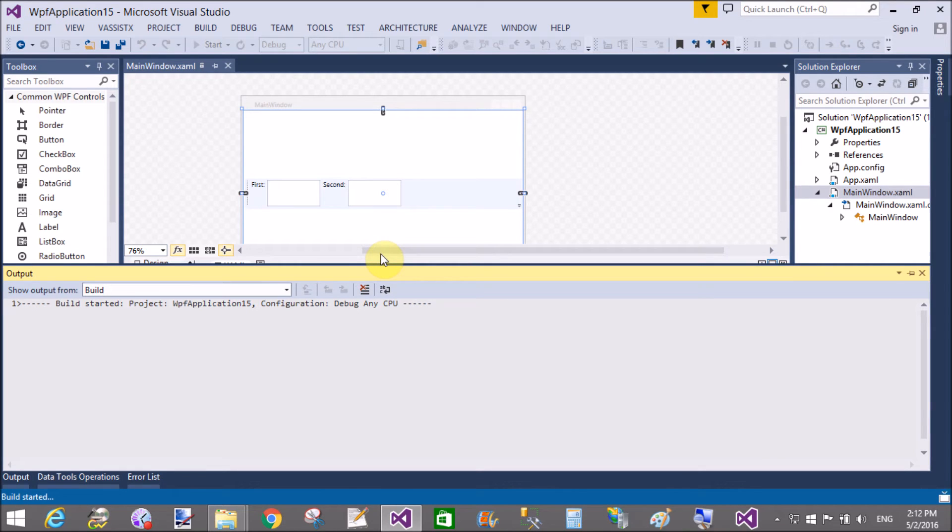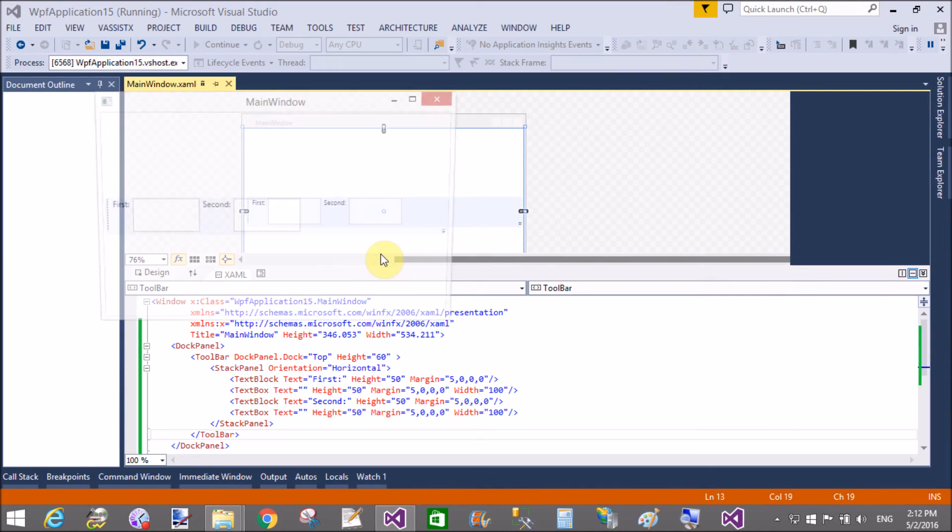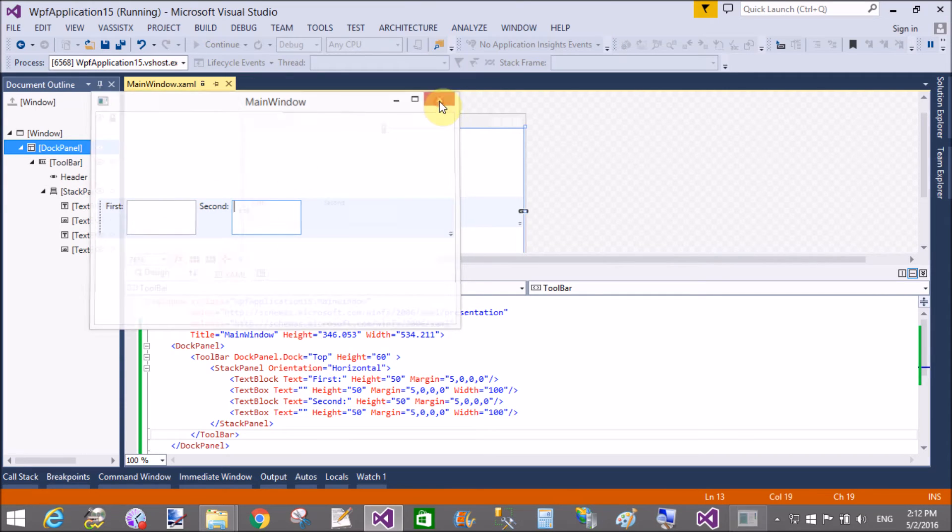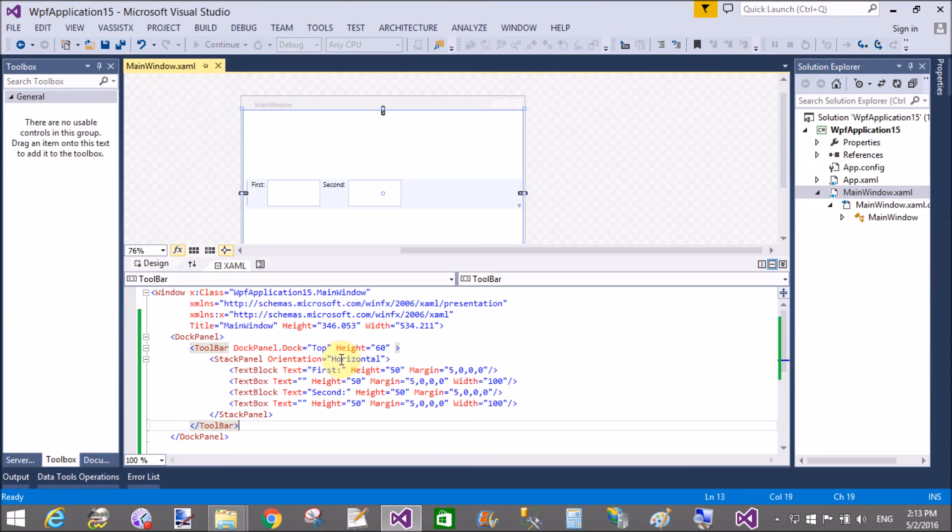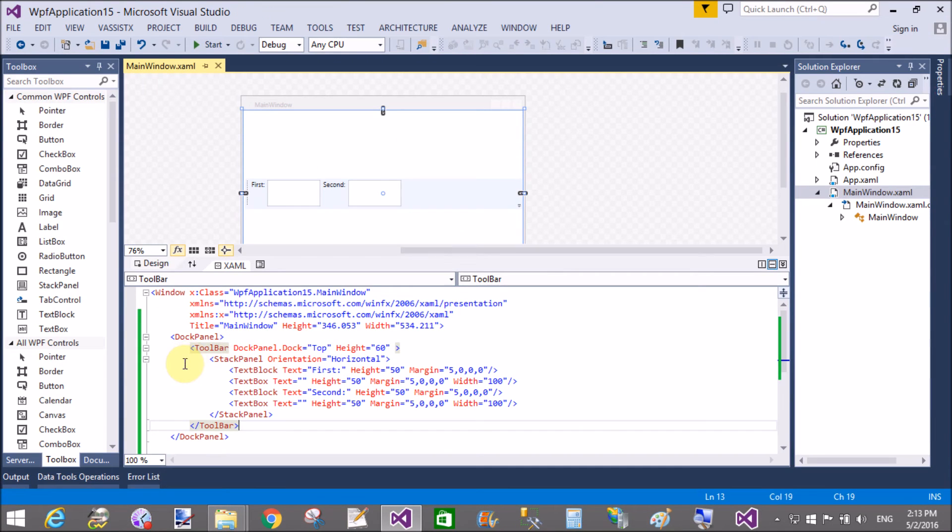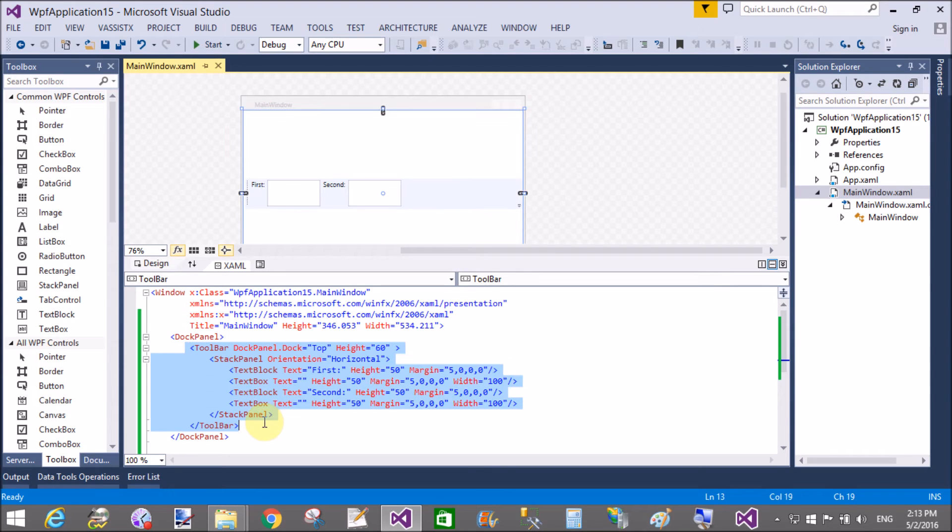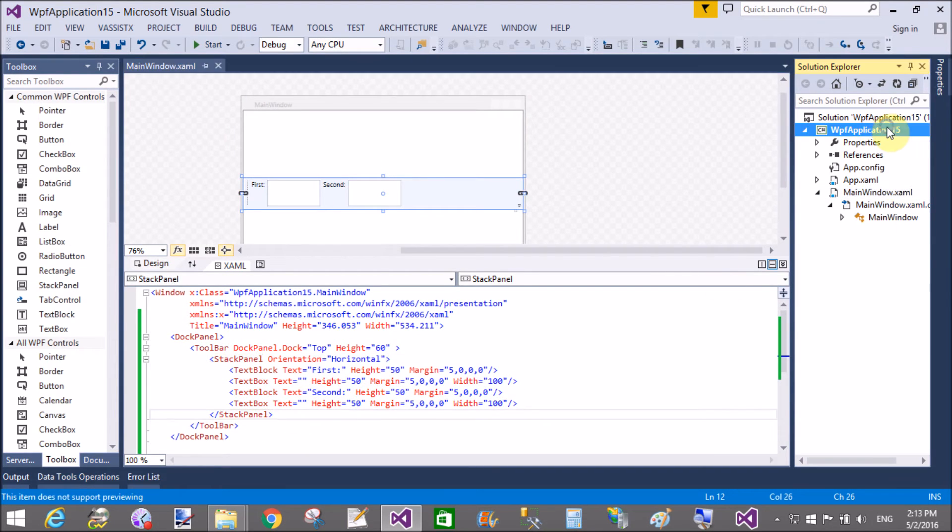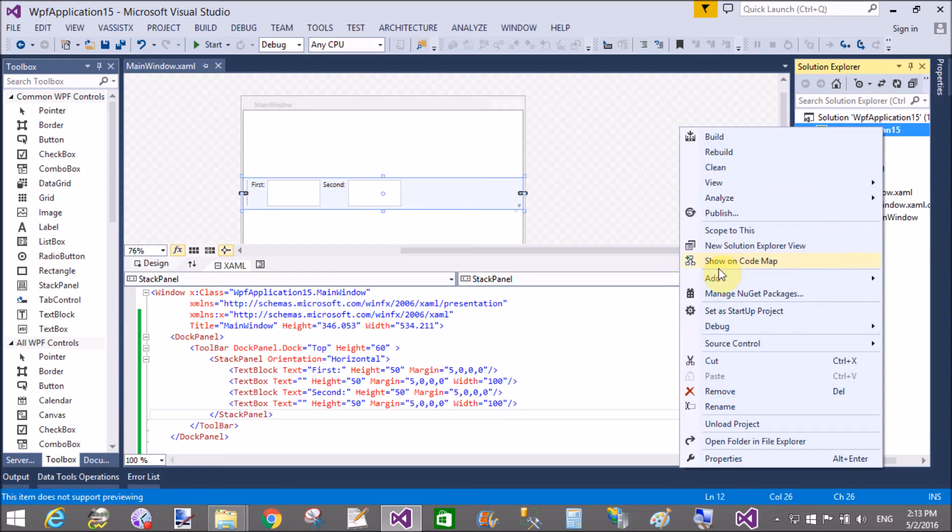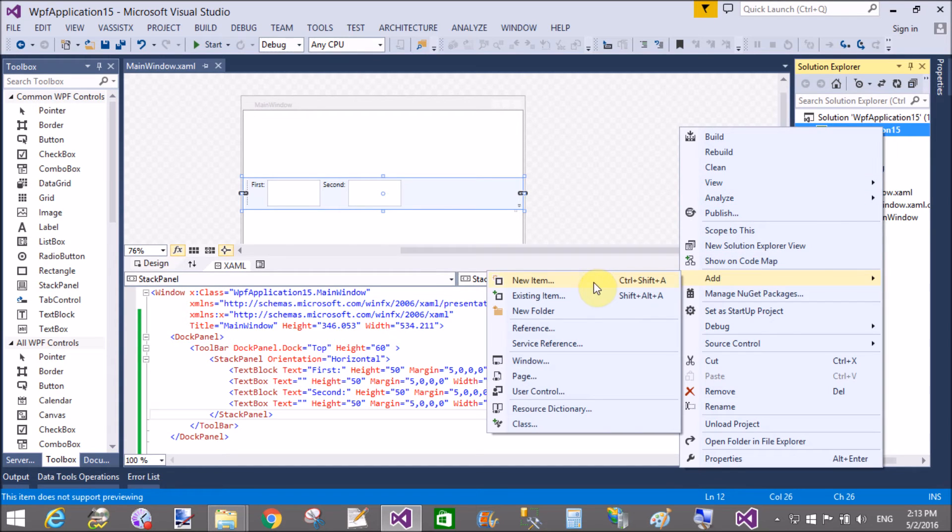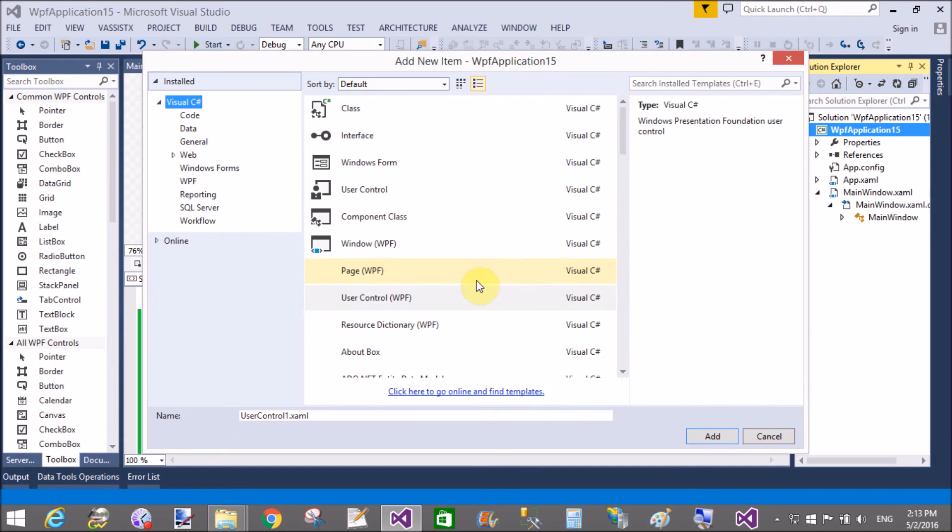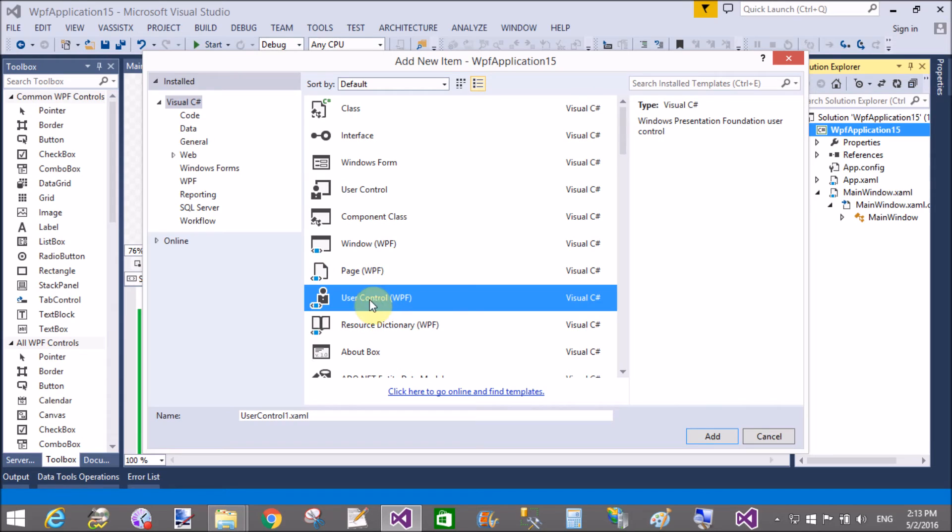Your menu item is customized. Now, how to add a user control in place of your stack panel? First of all, add a WPF user control—not the Windows Form user control.